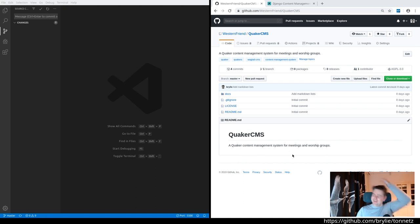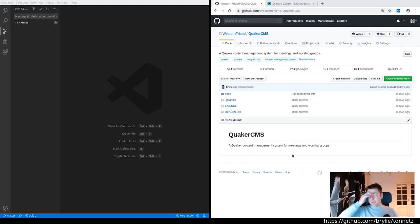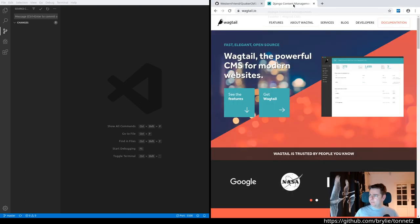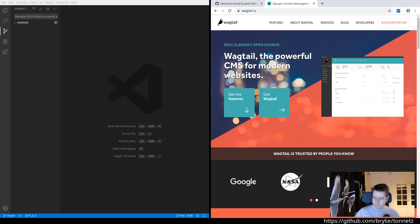We've got a repository set up and we'll be using this Wagtail CMS. Basically this is built on a Python web development framework called Django. Django is a batteries-included web development framework — it's very mature, it's been around for a while, it's not vaporware like a lot of the many frameworks that come and go.